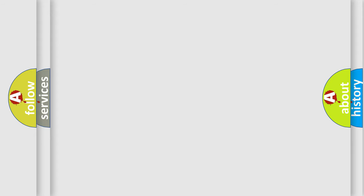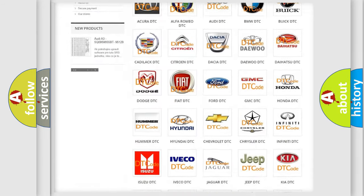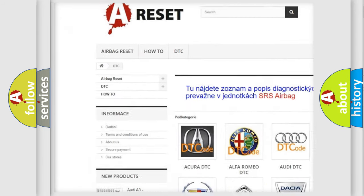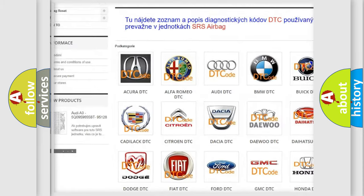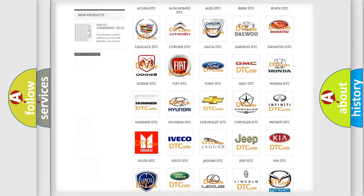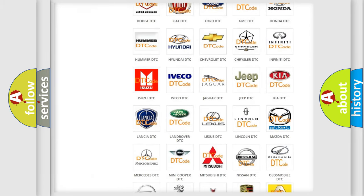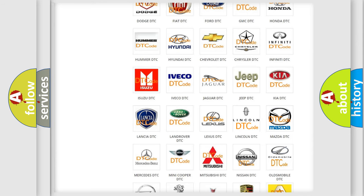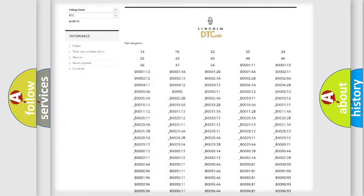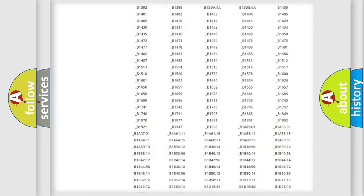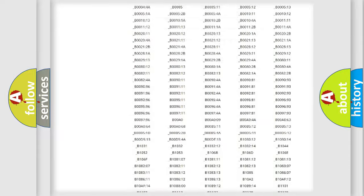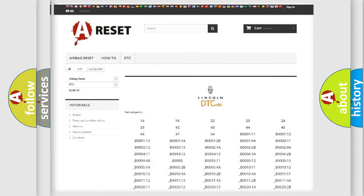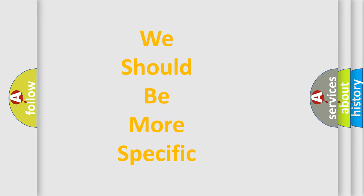Our website airbagreset.sk produces useful videos for you. You do not have to go through the OBD2 protocol anymore to know how to troubleshoot any car breakdown. You will find all the diagnostic codes that can be diagnosed in Lincoln vehicles, and also many other useful things. The following demonstration will help you look into the world of software for car control units.